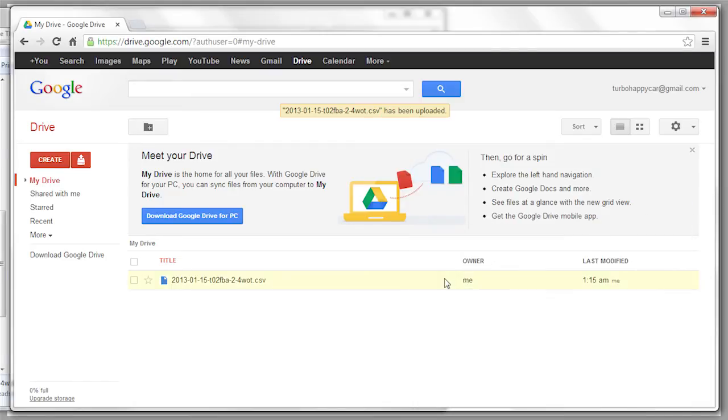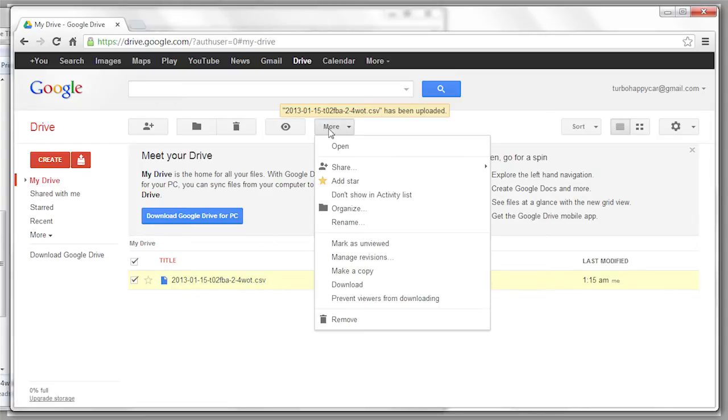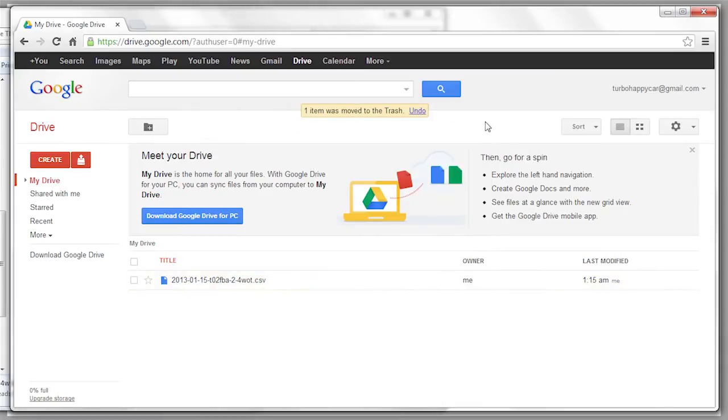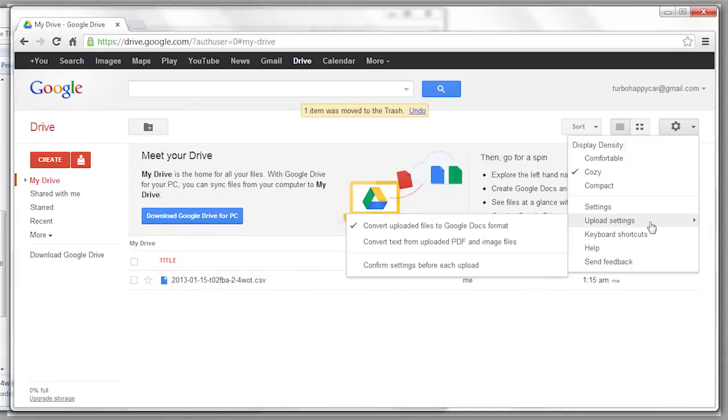Once the upload's complete, you probably have to convert this. Actually I'm not sure how to convert the file. So, now that we've set our upload settings, convert uploaded files to Google Docs format, we'll just upload it again.